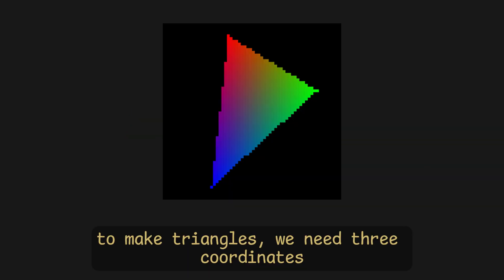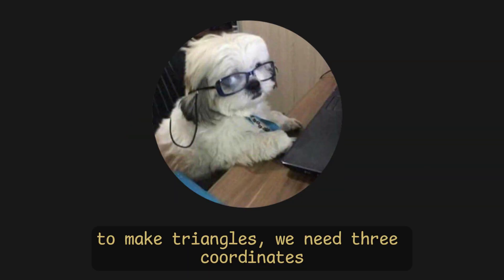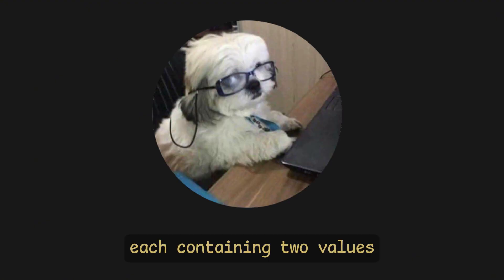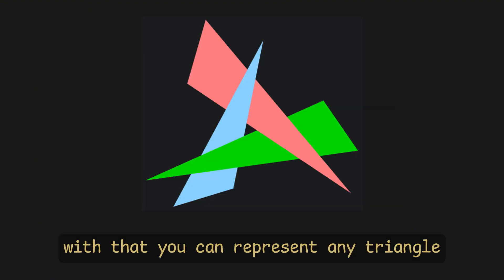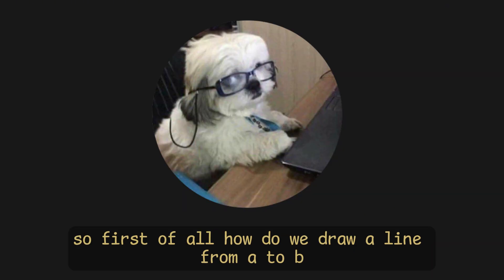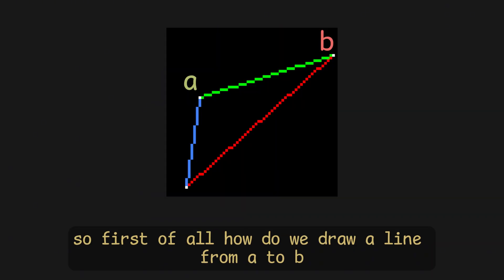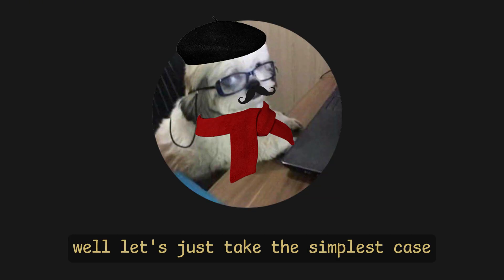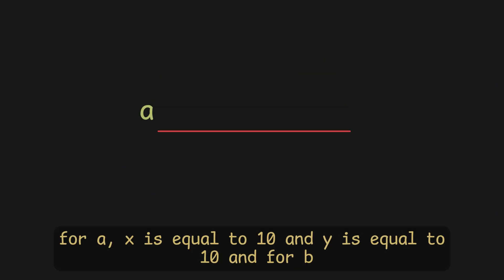To make triangles, we need three coordinates, A, B, and C, each containing two values, X and Y. With that, you can represent any triangle. So, first of all, how do we draw a line from A to B, then B to C, and then C to A? Well, let's just take the simplest case.